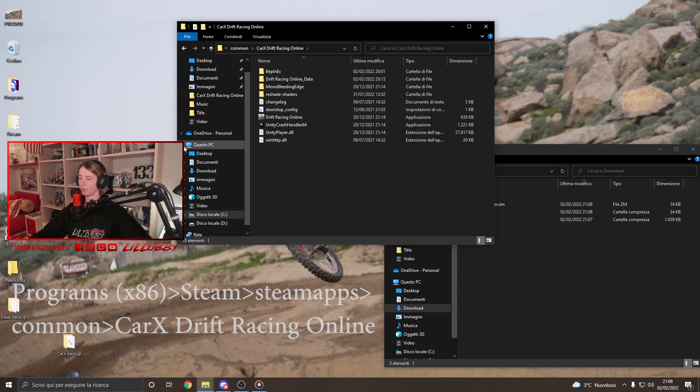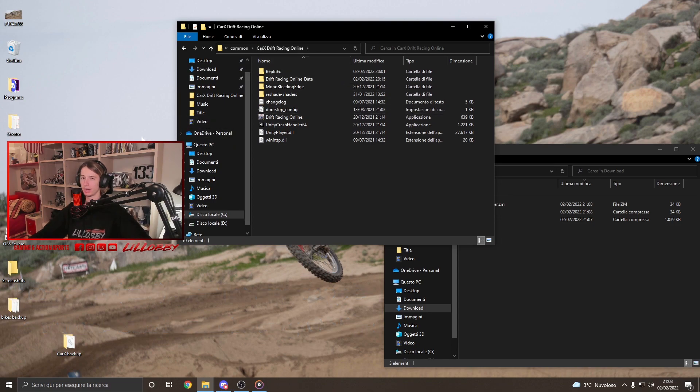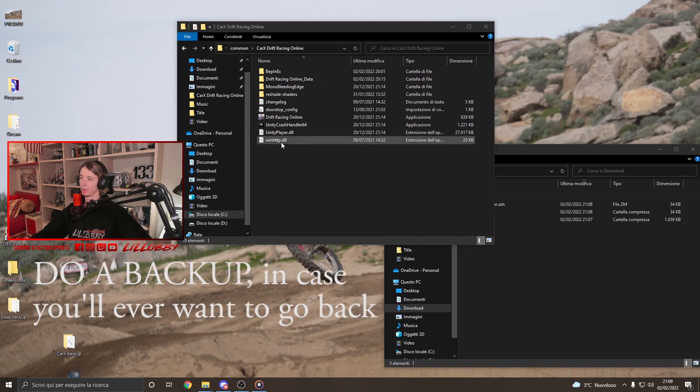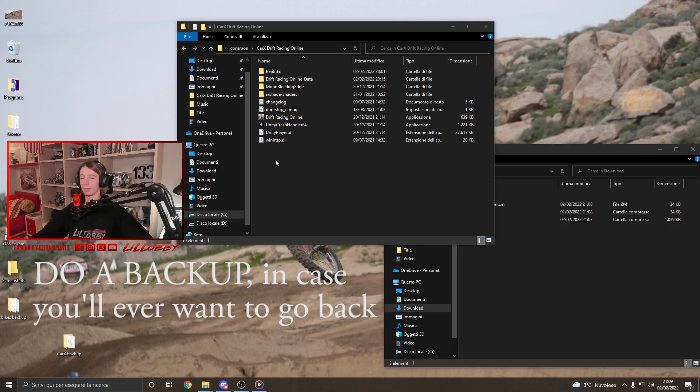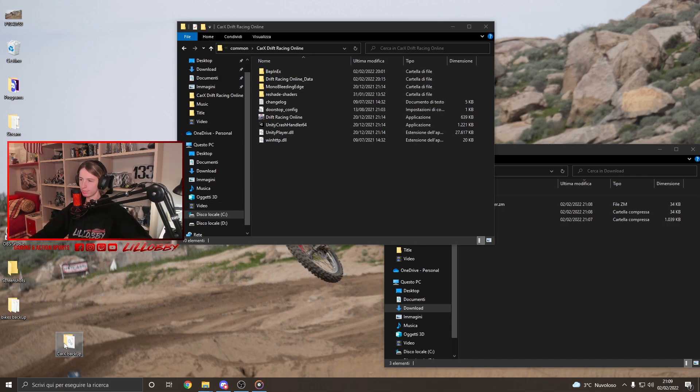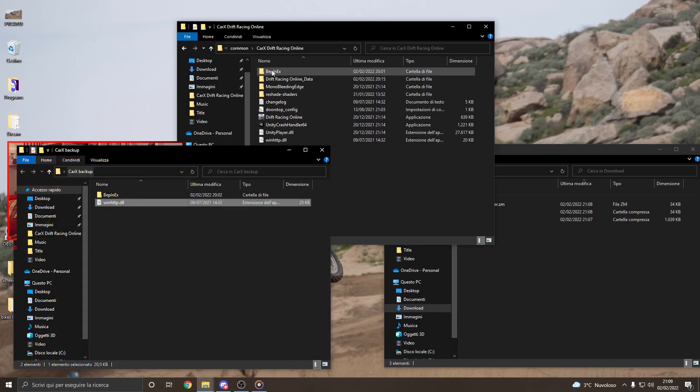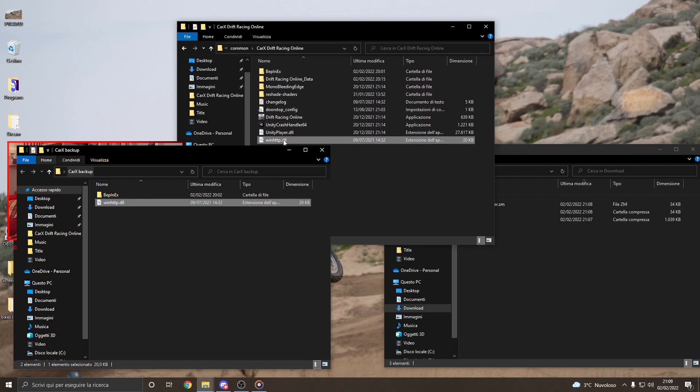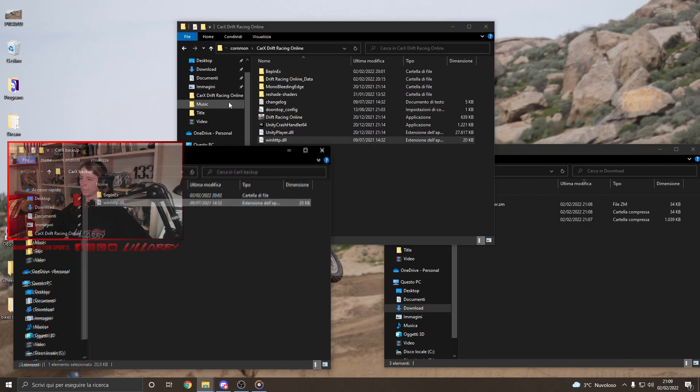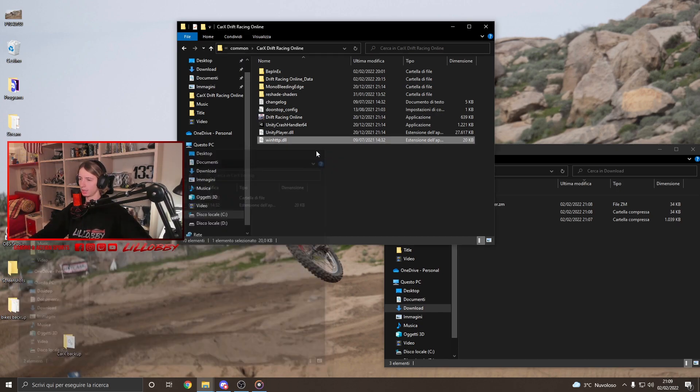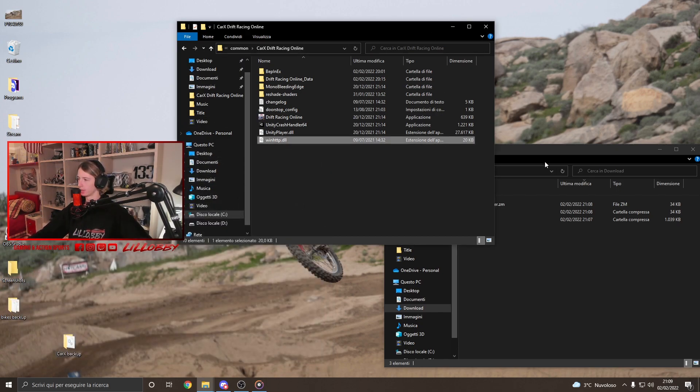Alright guys, before we proceed, I recommend you guys to do a backup of your... You know, if you had installed already other mods. I will do a backup just in case you want to go back. So what you're gonna want to copy is just the BepInEx and this file over here, the winhttp. Alright? So this is gonna be your backup. And just skip it somewhere.